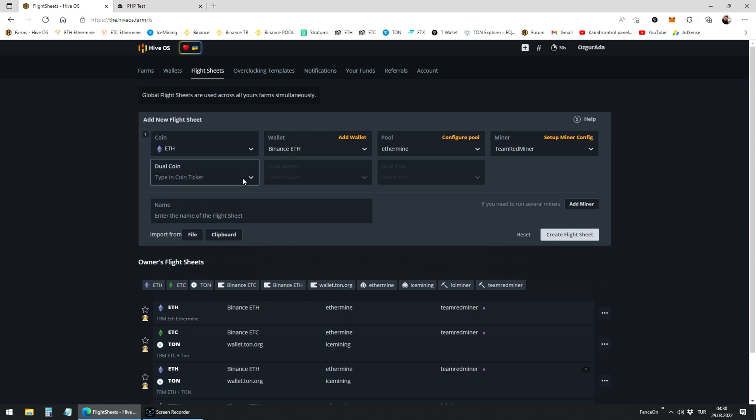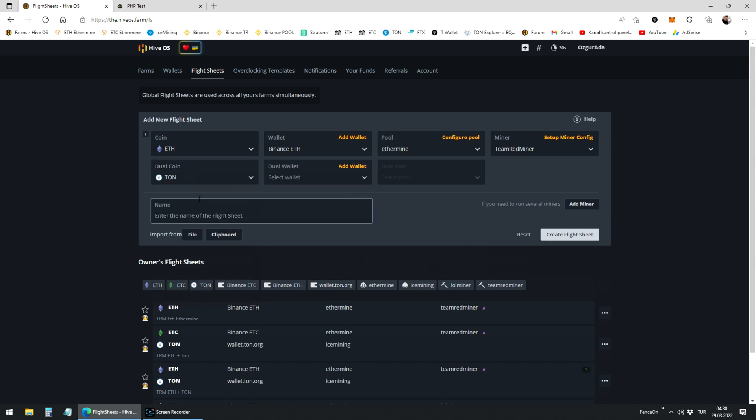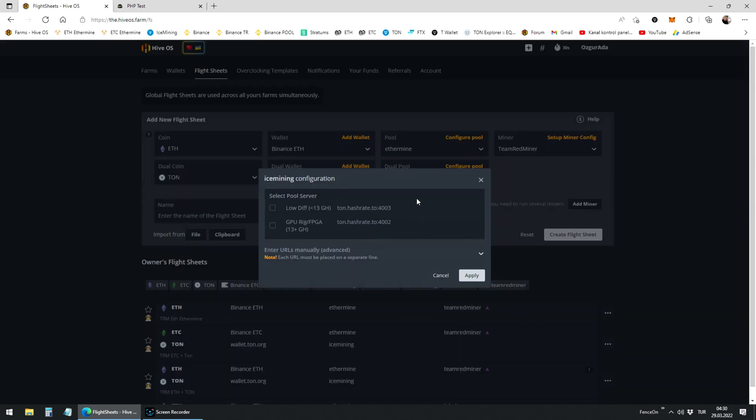Let's set dual mining for TUN coin now. Choose TUN at the dual coin tab. Choose your TUN coin wallet. Set your TUN coin pool. You can choose any of the pools listed here. I prefer ice mining. It is the most profitable pool yet.